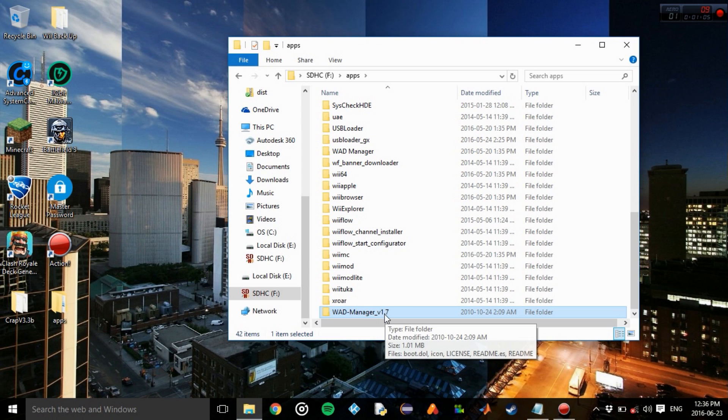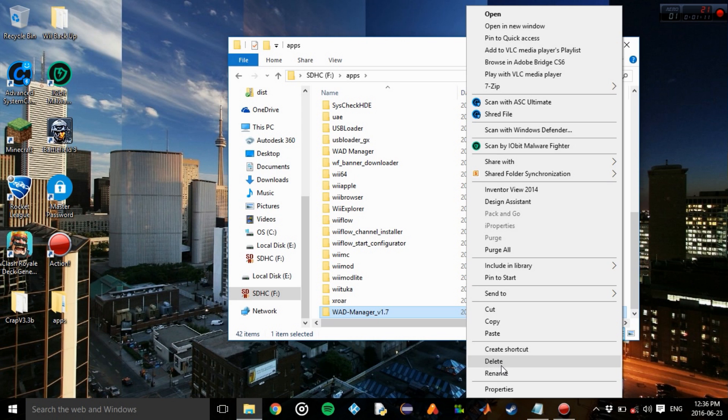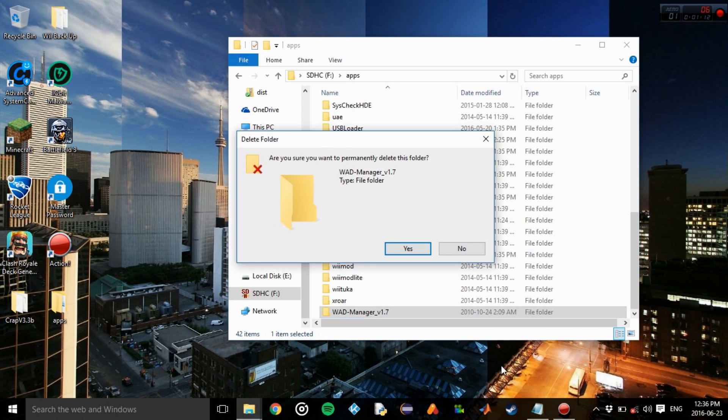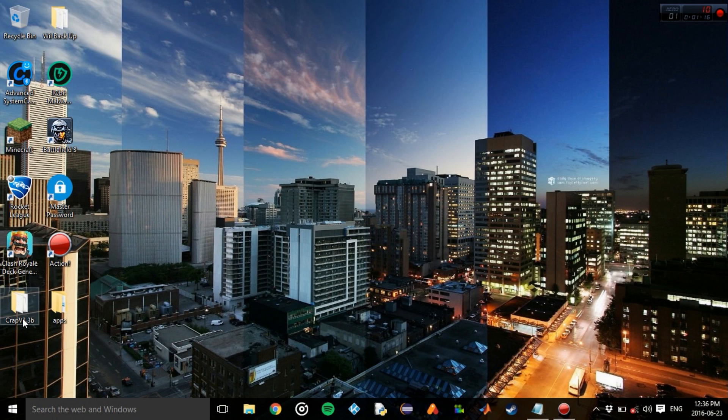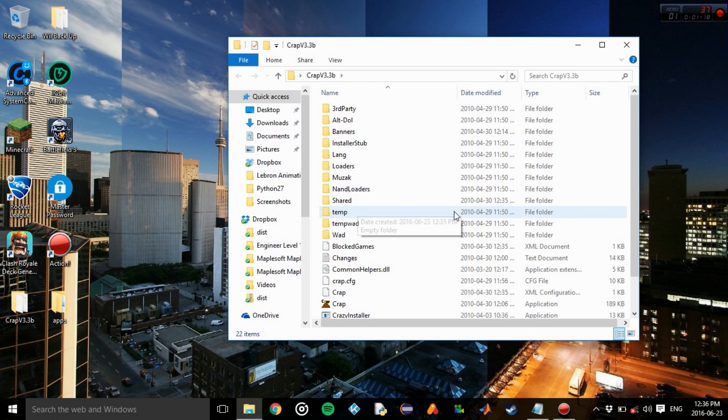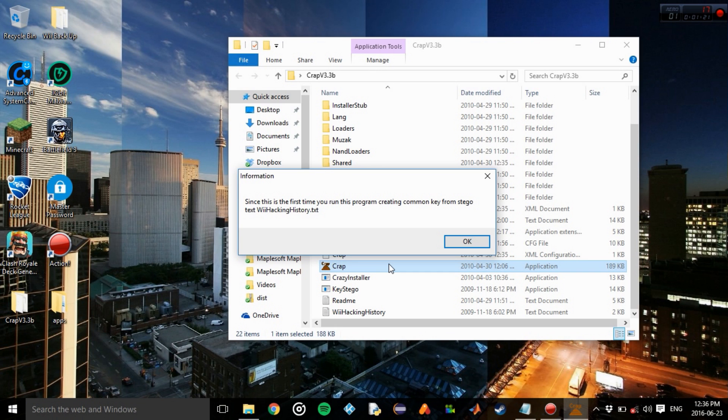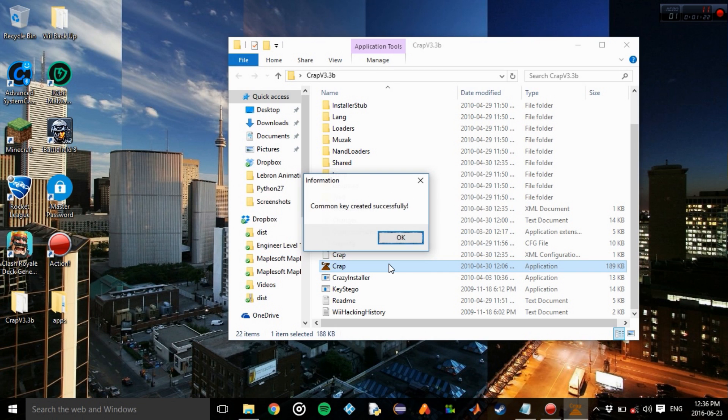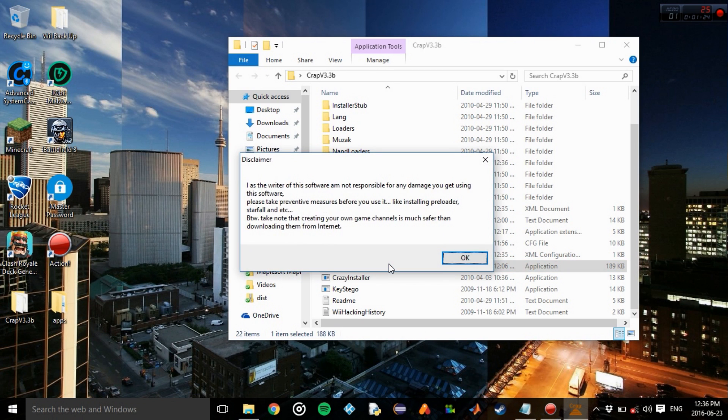Okay, it's right there. I already have it installed, so I'm just going to delete this. Cool. And then we're going to open up the Crap software. Open it up, press okay.